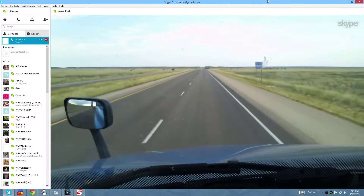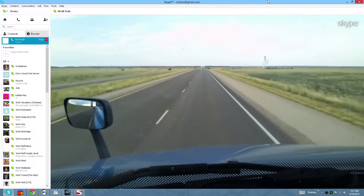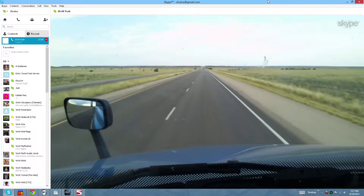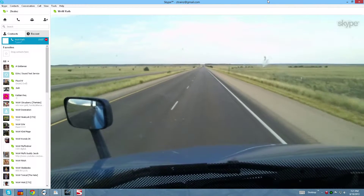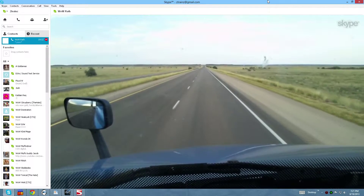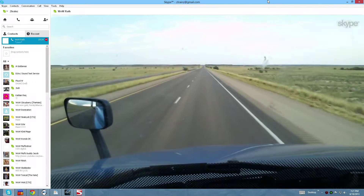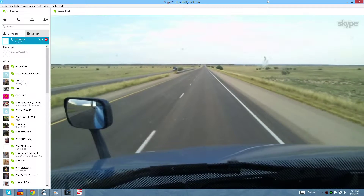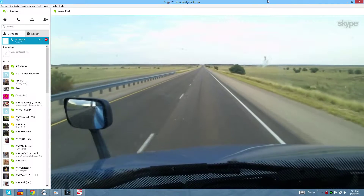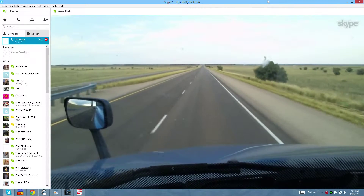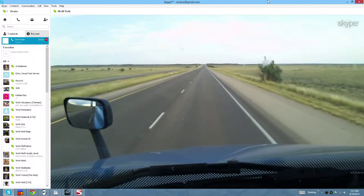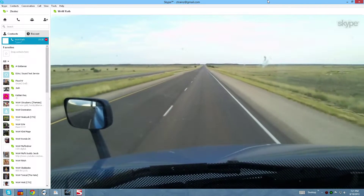Ever since Verizon bought out the cellular company down here, the signal's been significantly better and more widespread. Before, like last year, driving from Roswell, New Mexico all the way to Clovis — a couple hours away — I had no signal. It was just a dead zone. And all of a sudden, bam, there's 4G. Pretty cool!